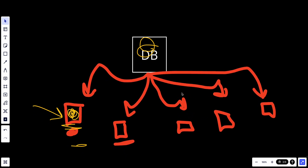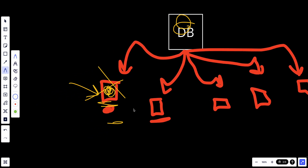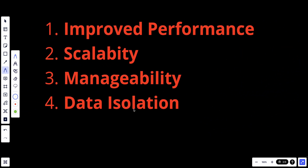Data partitioning also provides a level of data isolation between partitions. If one partition experiences an issue or requires maintenance, it does not impact the availability of other partitions, ensuring that other parts of the system remain operational. It is also great for load balancing — data partitioning facilitates load balancing across multiple servers or storage devices. Requests and queries can be distributed evenly among partitions, preventing any single partition from becoming a performance bottleneck.